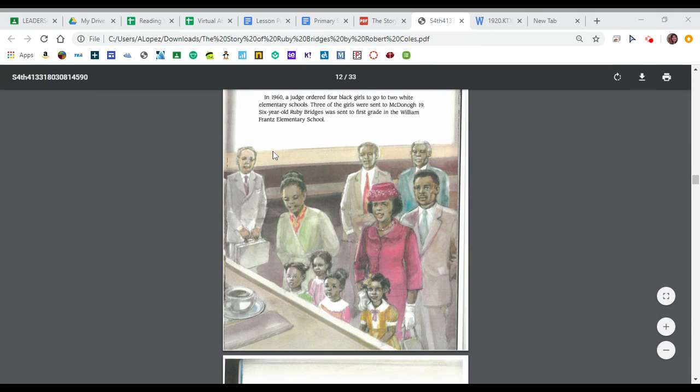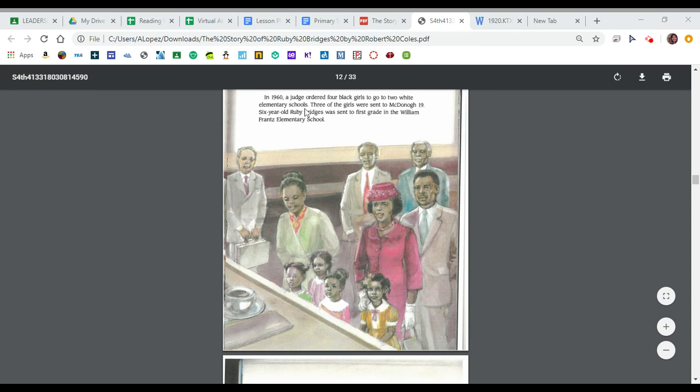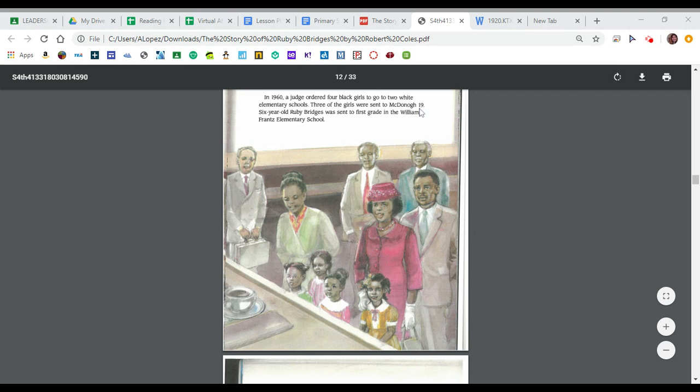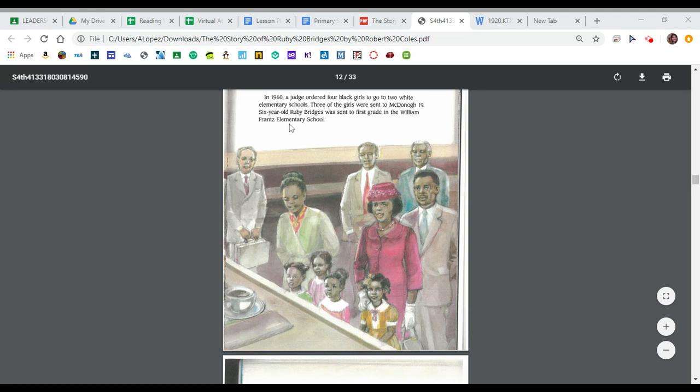In 1960, a judge ordered four black girls to go to two white elementary schools. Three of the girls were sent to McDonoghue Nineteen. Six-year-old Ruby Bridges was sent to first grade in the William France Elementary School.